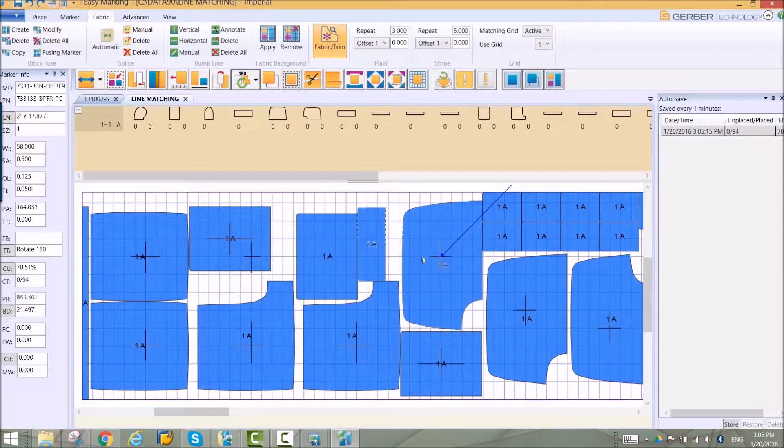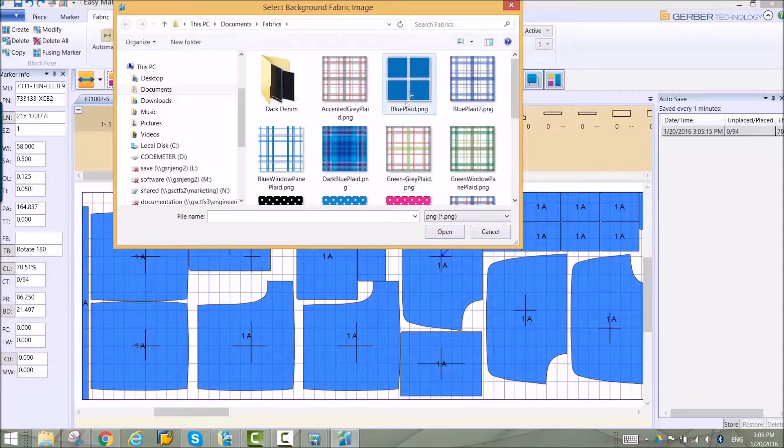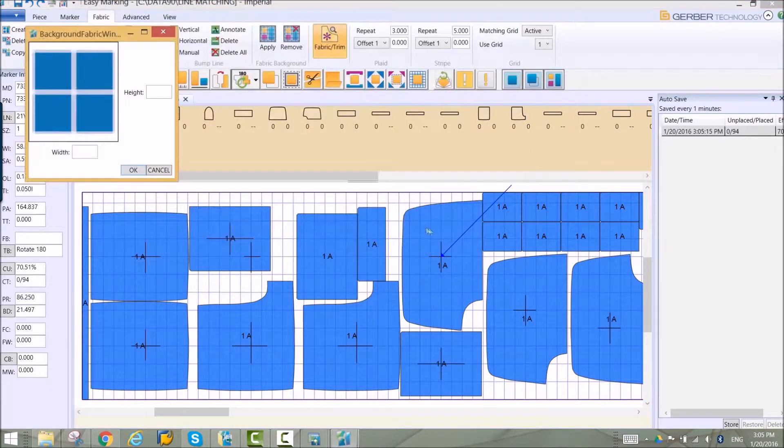The image of the fabric can be added to the background to further guide piece placement.